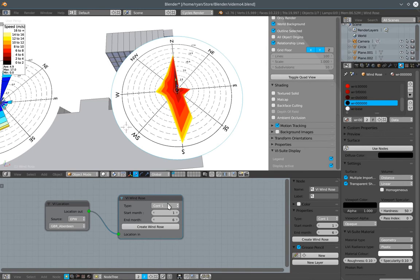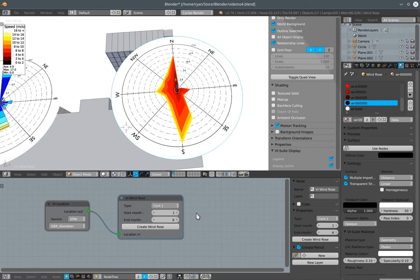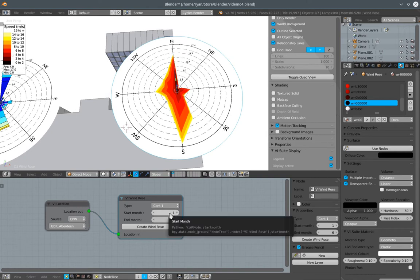So there are five different types of windrows you can create. Two types of histogram, three types of contour, and we have the ability to control what range of year we plot the details for. And we could create a windrose for January, February, March, etc. And we'll have all 12 visible in the scene at the same time.